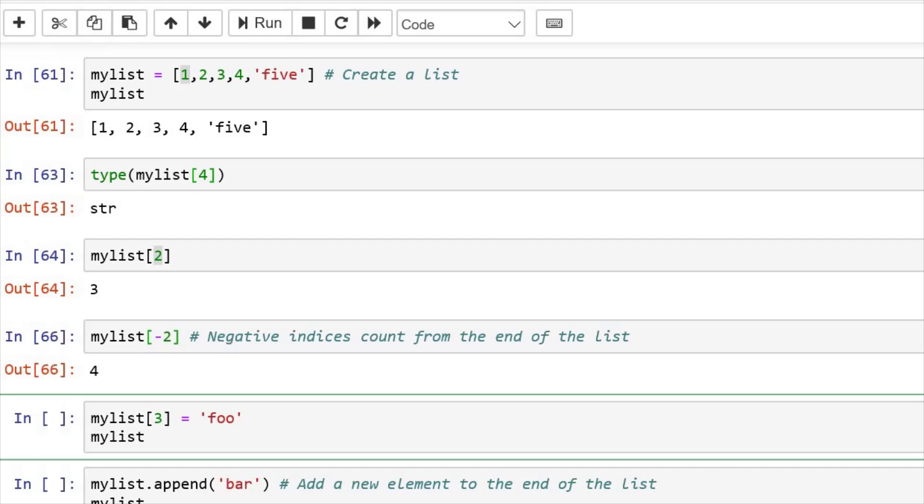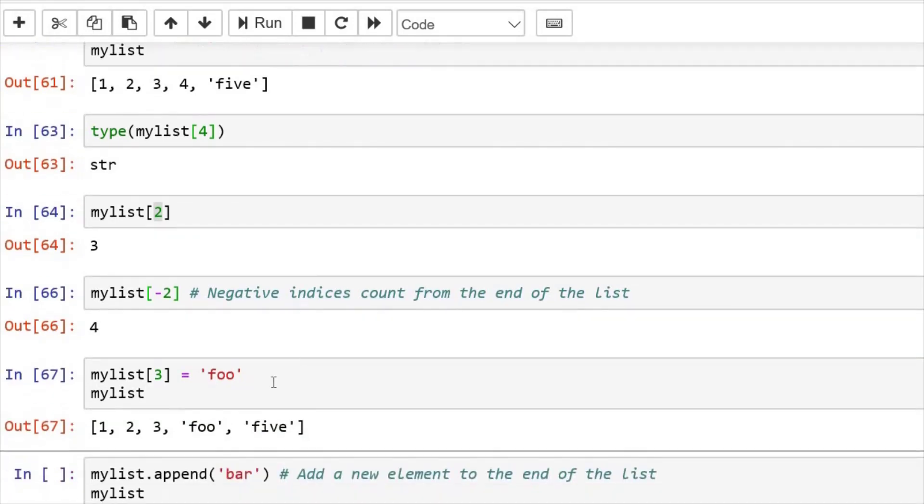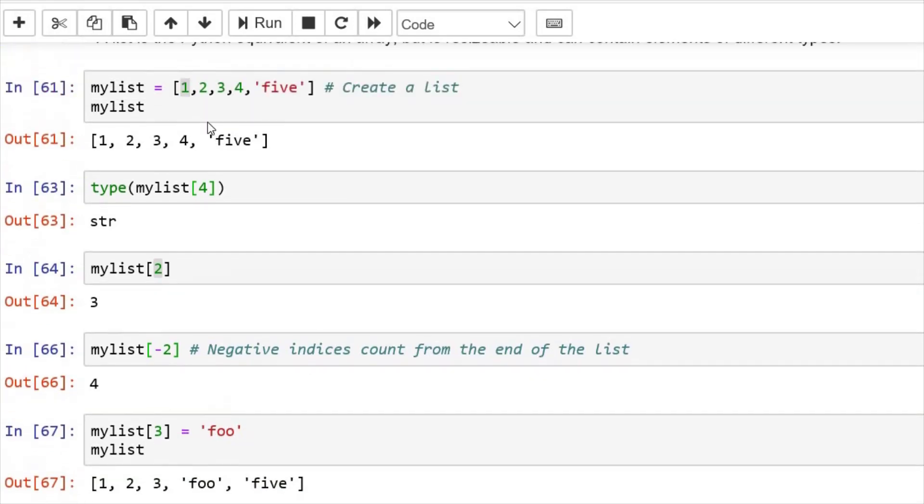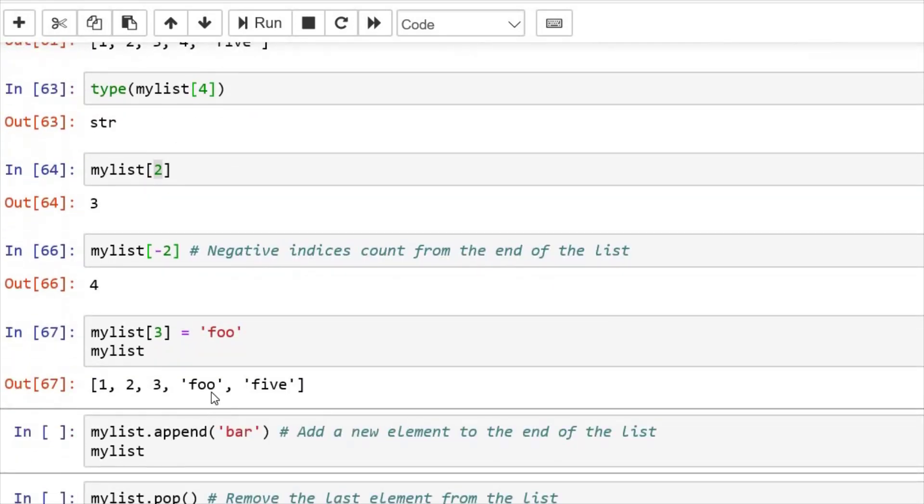Now, if I want to assign some different value to an index, I assign at index third value foo. I run this cell and see four has been replaced with foo.